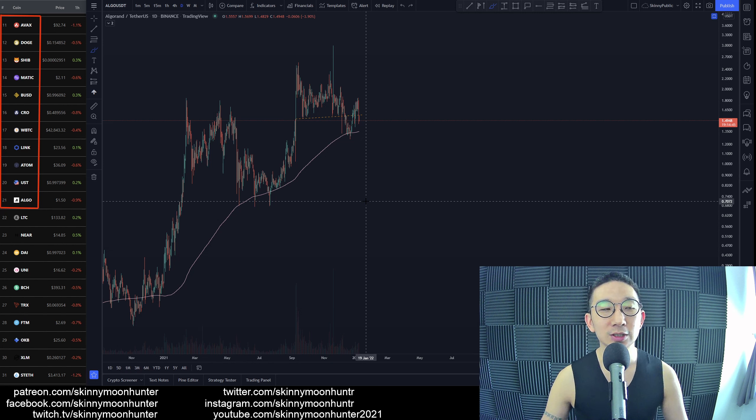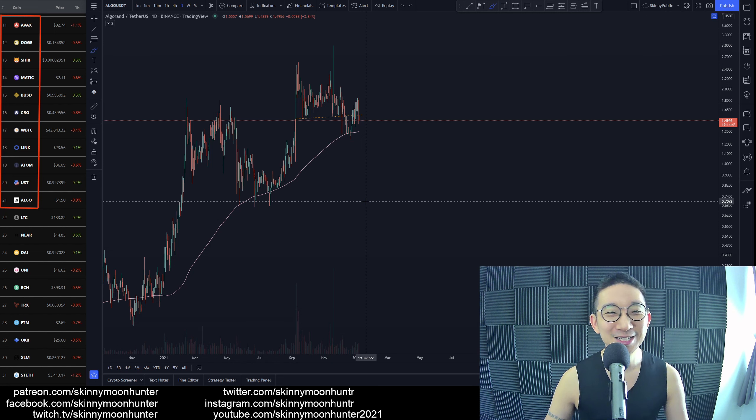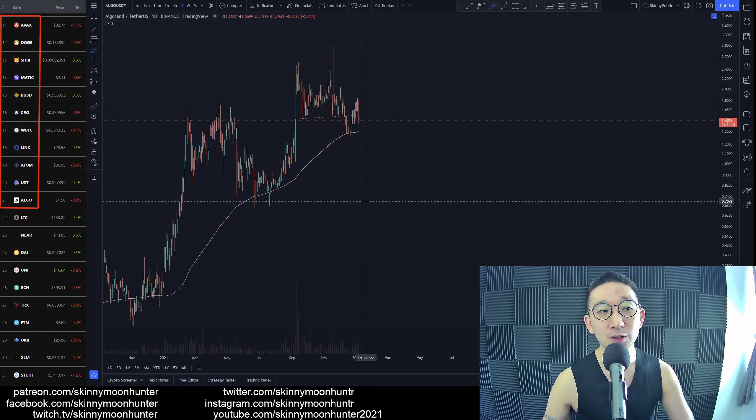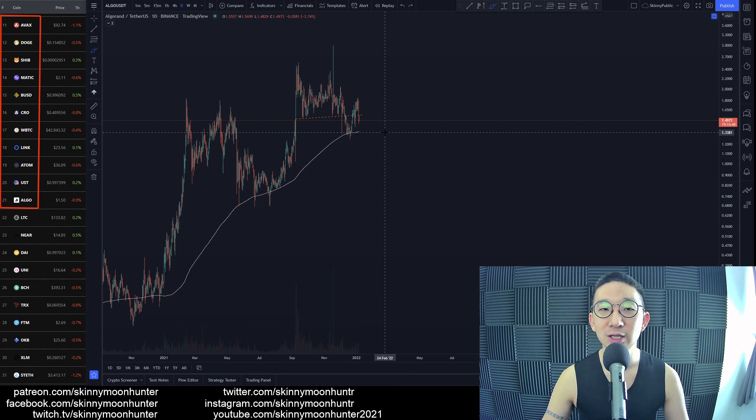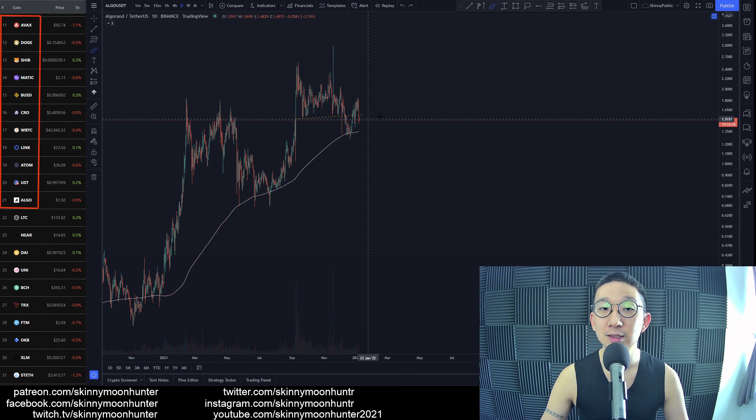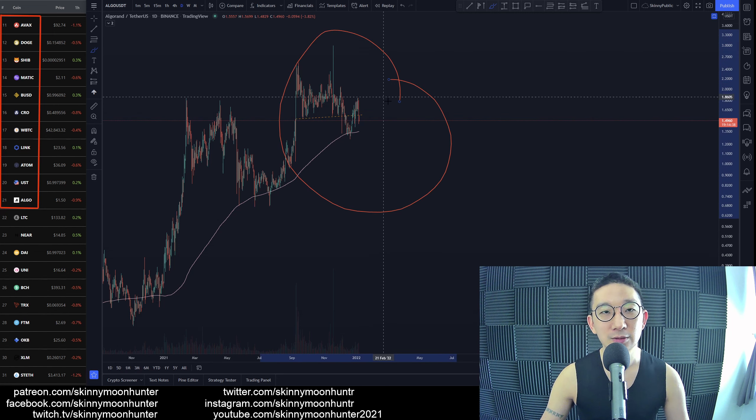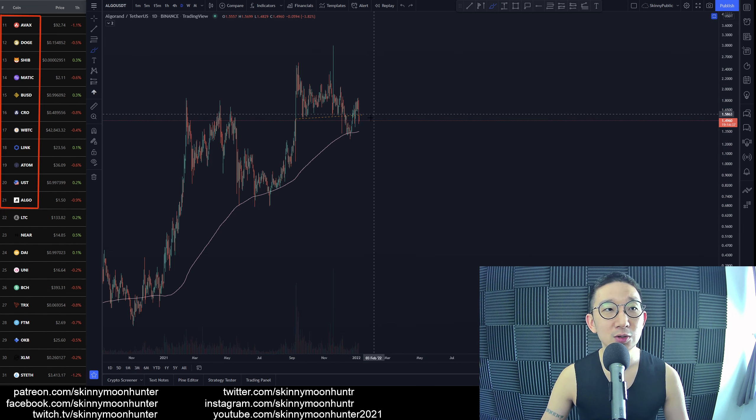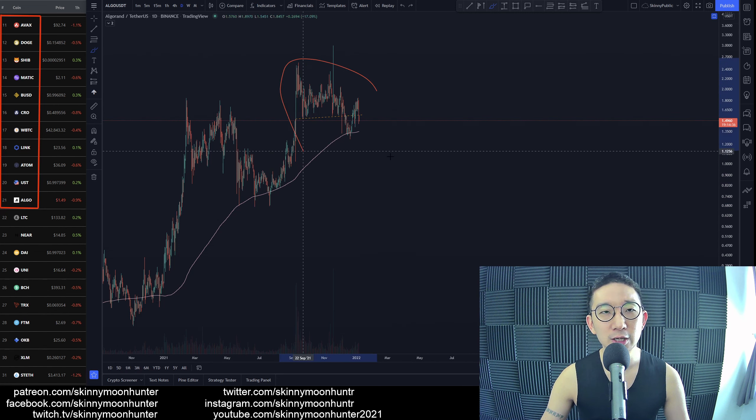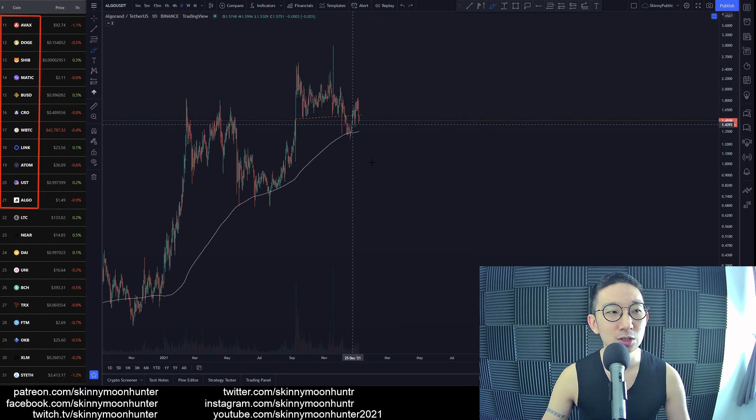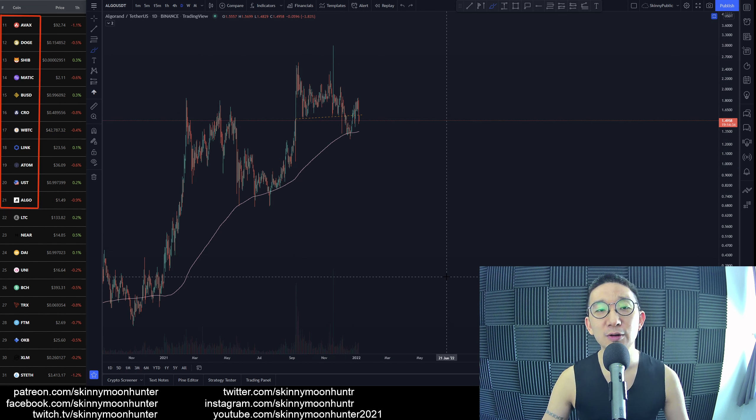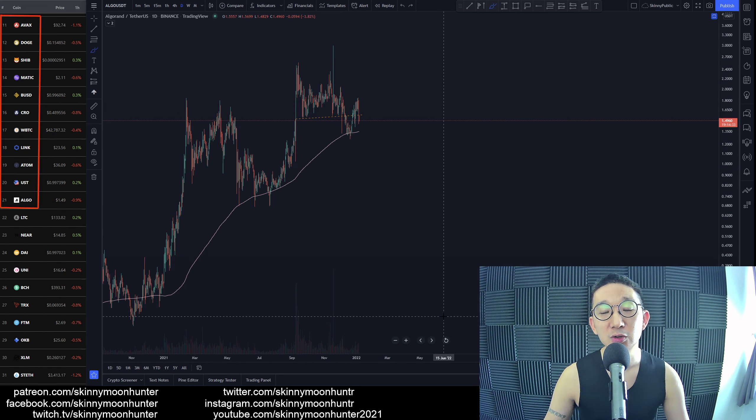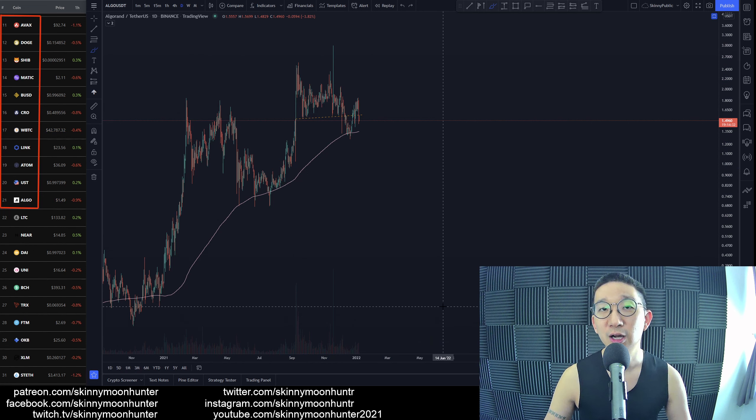For ALGO against USDT, no clear tradable chart patterns, so I'd be very, very, very careful about going into a trade too soon for Algorand.